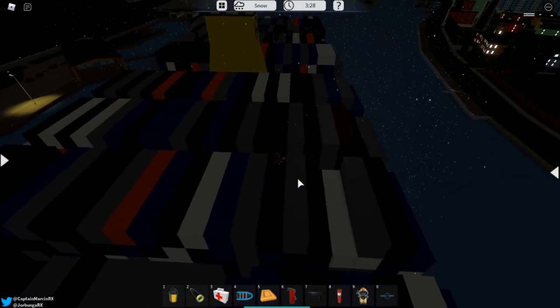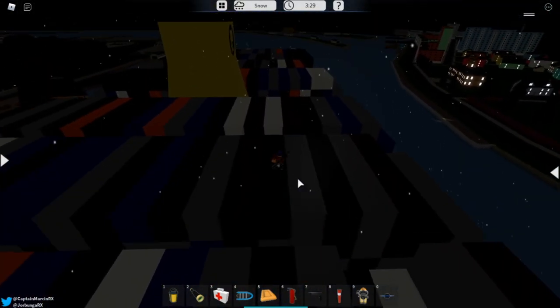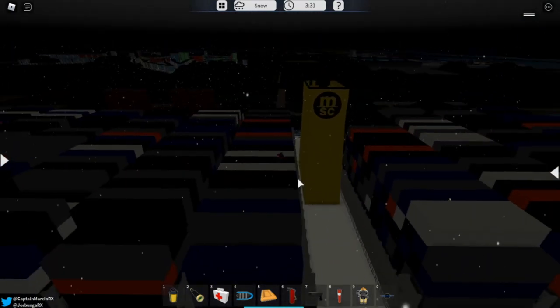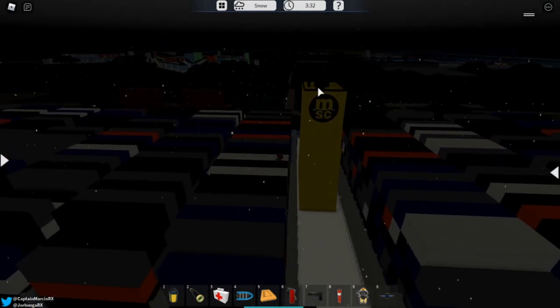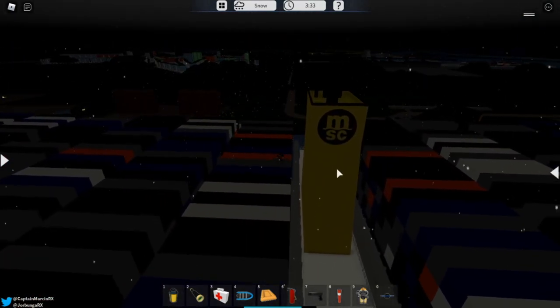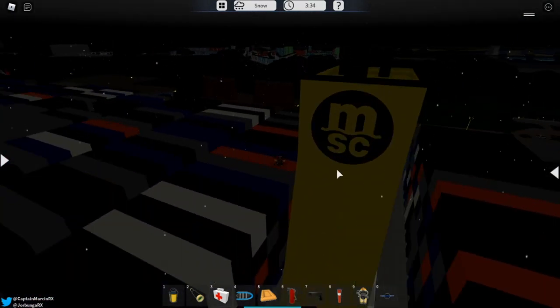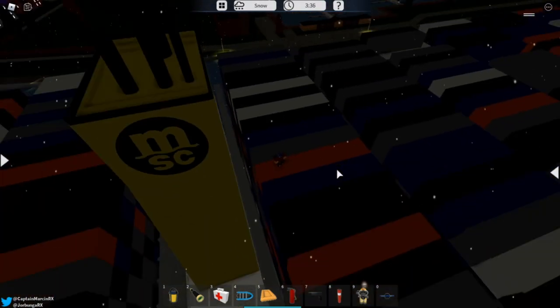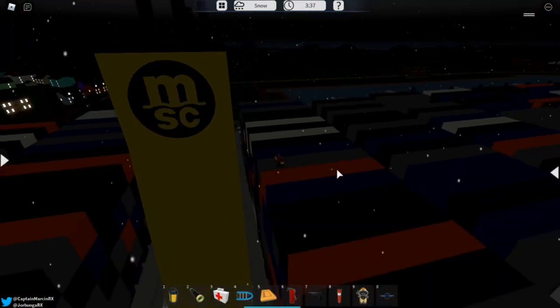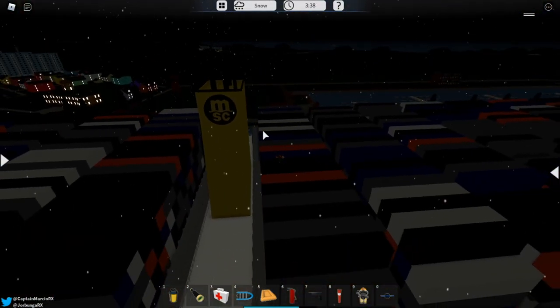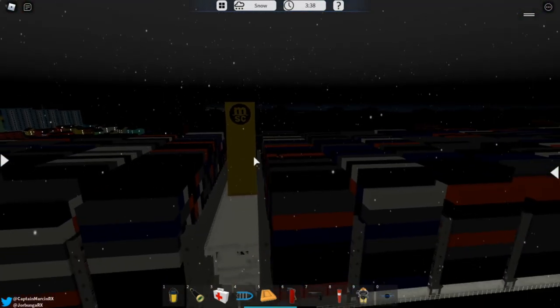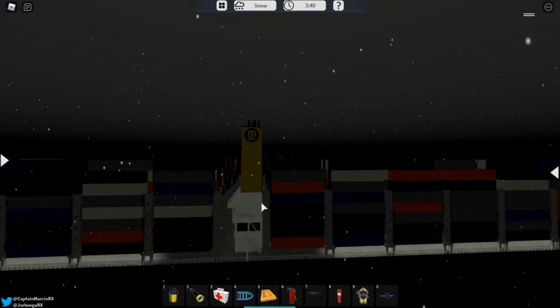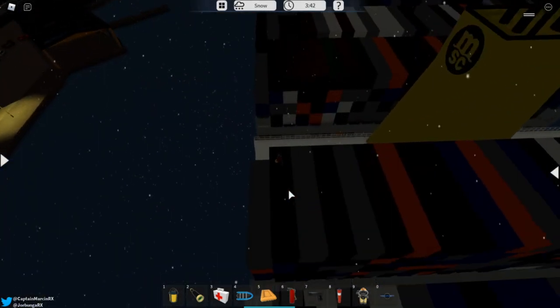Now right here we have the MSC logo. Very cool. Still have the same funnel, a different color. Nice. Still have the same stairs right there.